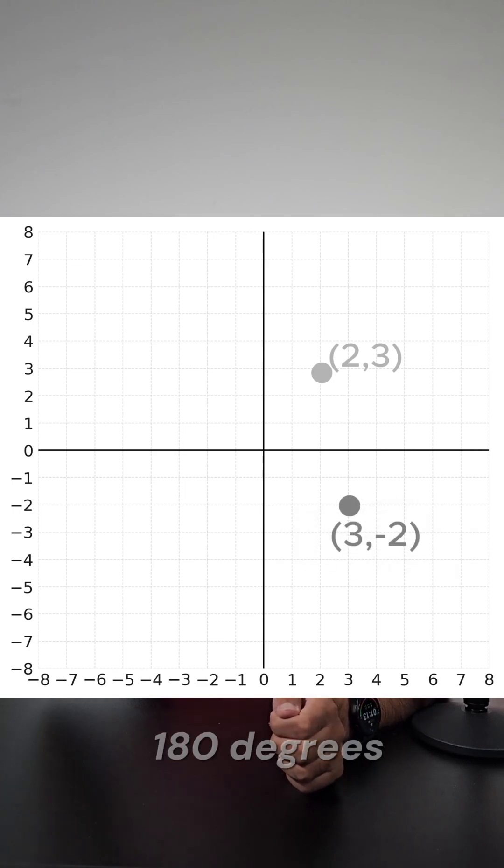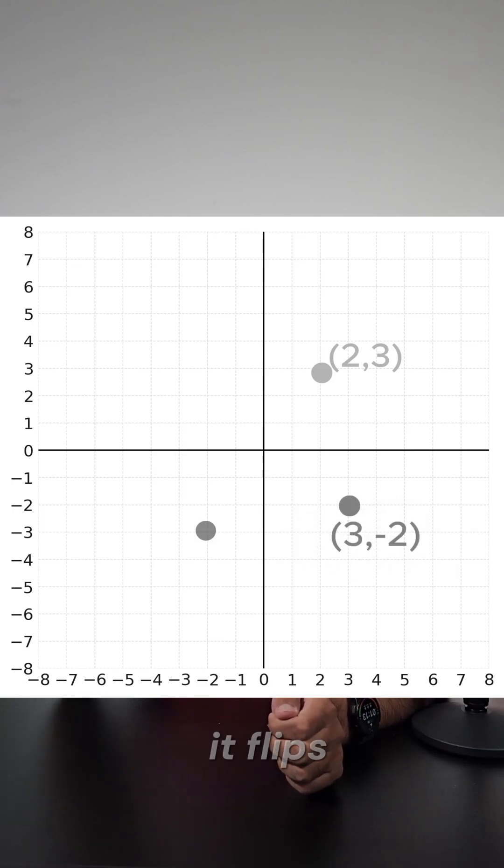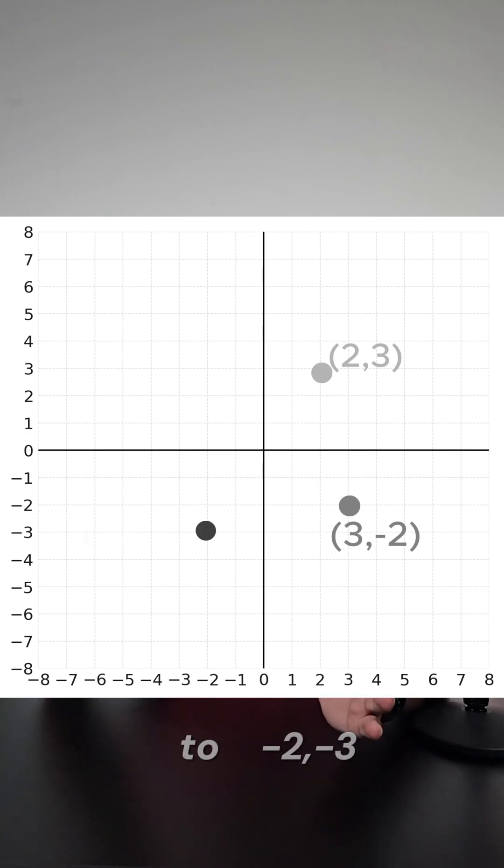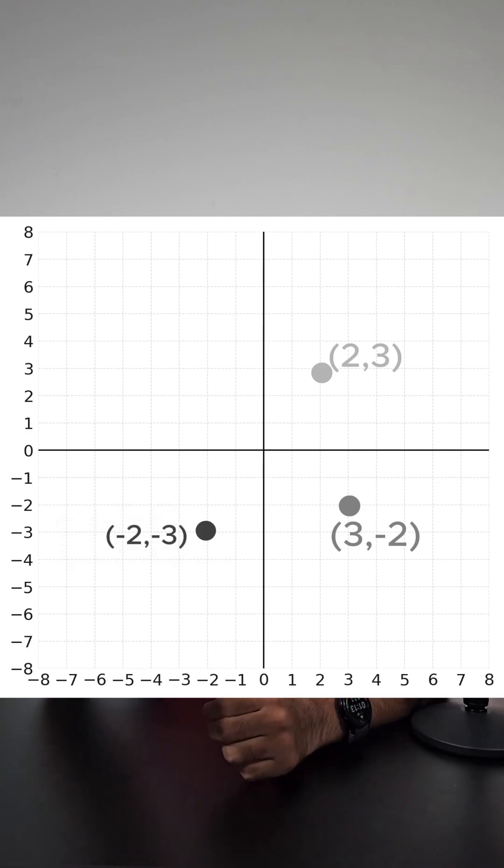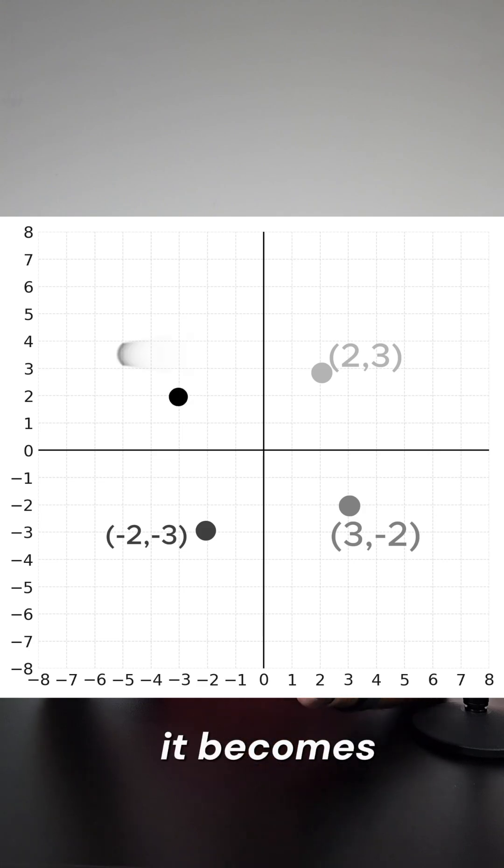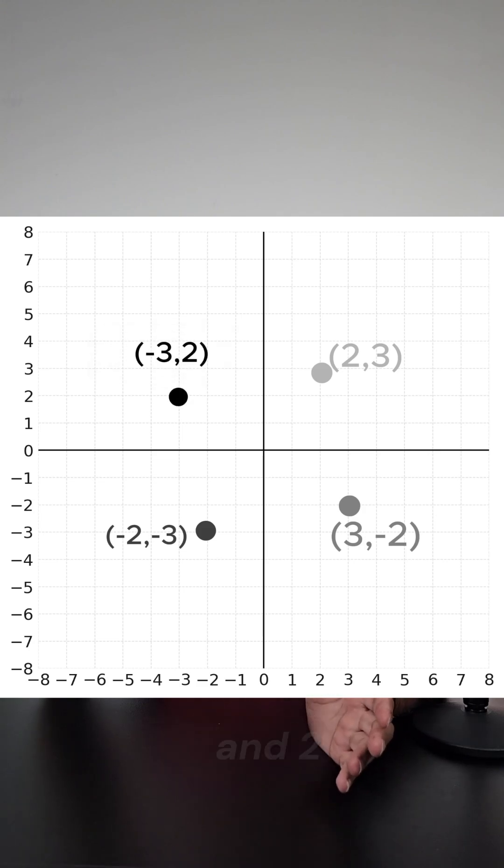And at 180 degrees rotation, it flips to (-2, -3). And at 270 degrees clockwise, it becomes (-3, 2).